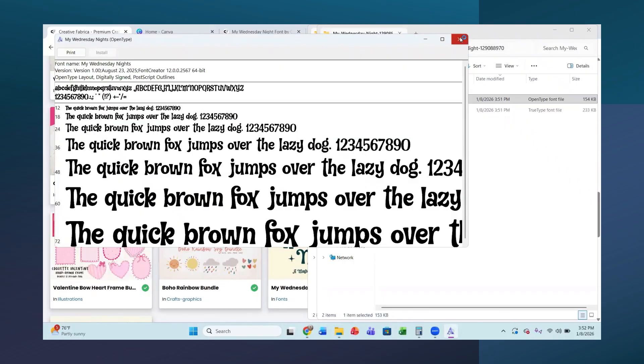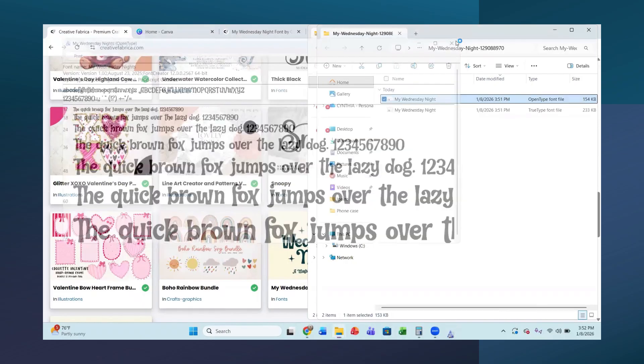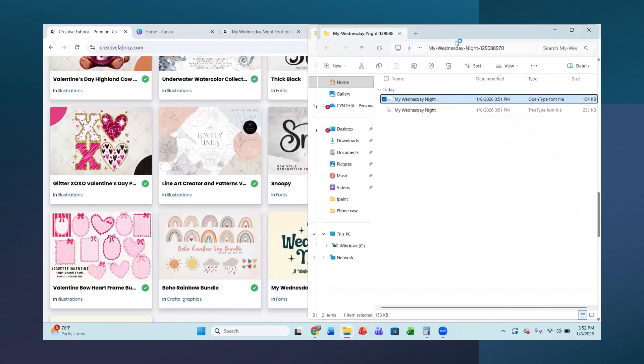Now I will bring it into my Canva account. You do not need to put it on your computer to put it into your Canva account. But I get a lot of questions about how to get your fonts into like Cricut Design Space. So what you would do then after you install these, you have to shut Cricut Design Space down and then reopen it and then search your system fonts for this.